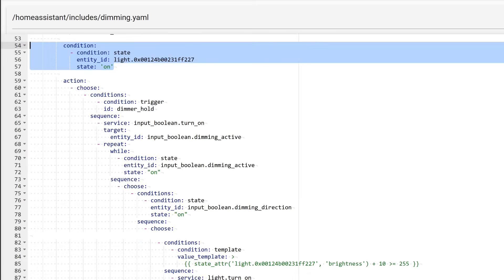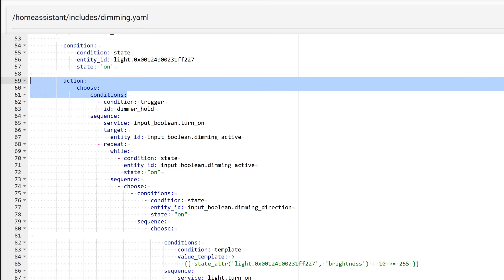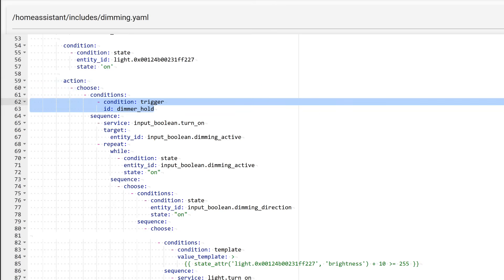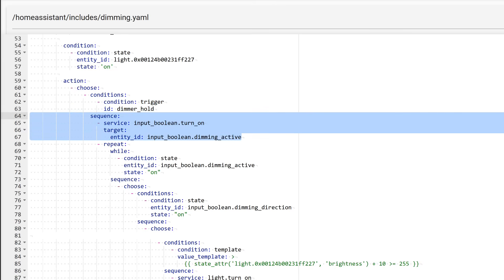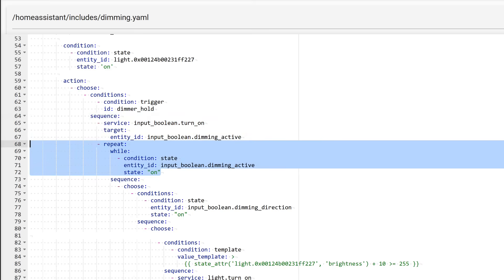In the conditions section, there is a check to see if the light is turned on. Dimming brightness makes sense only if the light is on. In the actions section, a selector of conditions is applied. In this case, it is necessary because the automation performs a series of checks and, depending on the results, executes various actions. It is also critically important to maintain the correct order of nested blocks, which is determined by the indentation on the left. The order dictates the sequence and priority. The first condition is the activation of the trigger with the hold identifier. We assign this to the button hold event. If this condition is met, a sequence of actions is initiated. The first action is turning on the input boolean dimming active. It is used as a necessary condition for changing brightness. Next is a nested block of actions that will continue as long as the virtual dimming active switch is turned on.